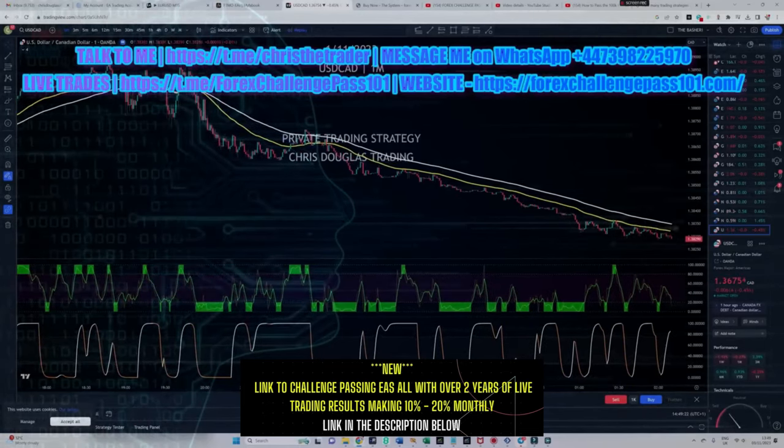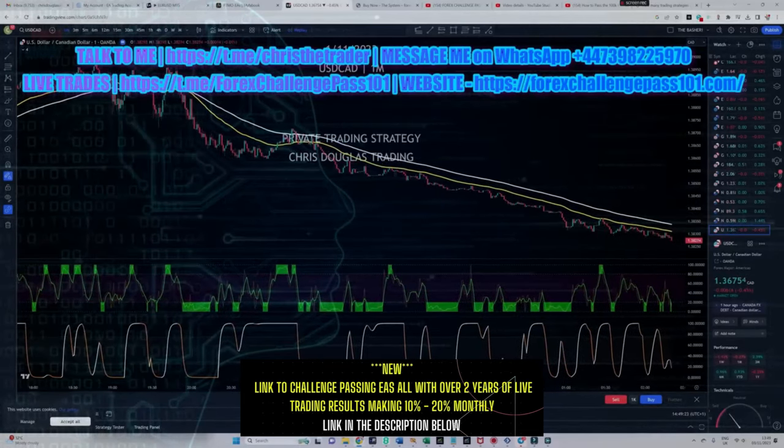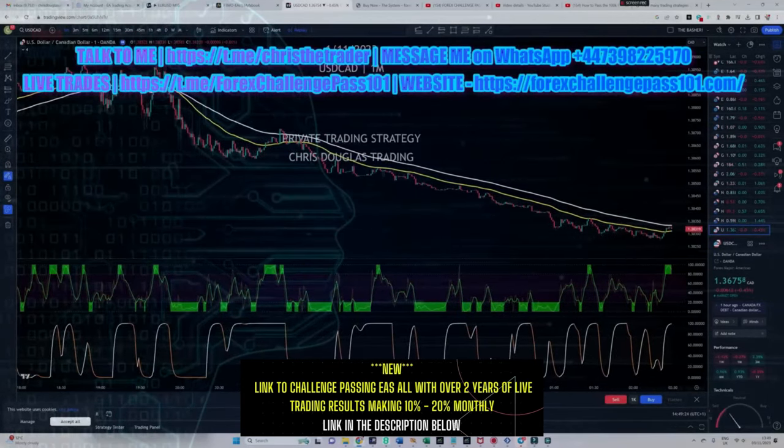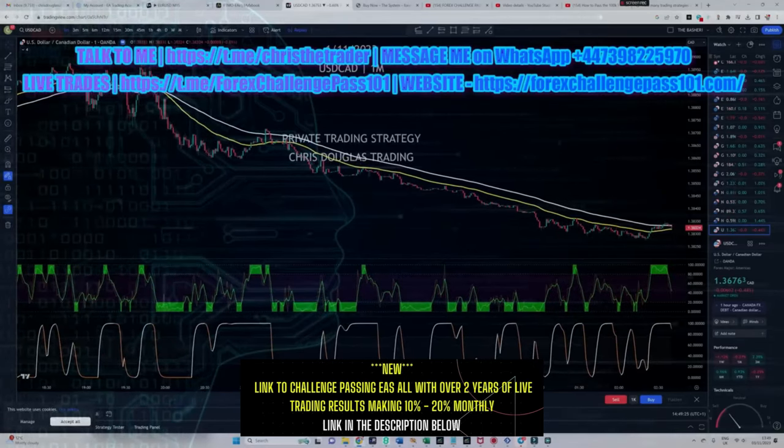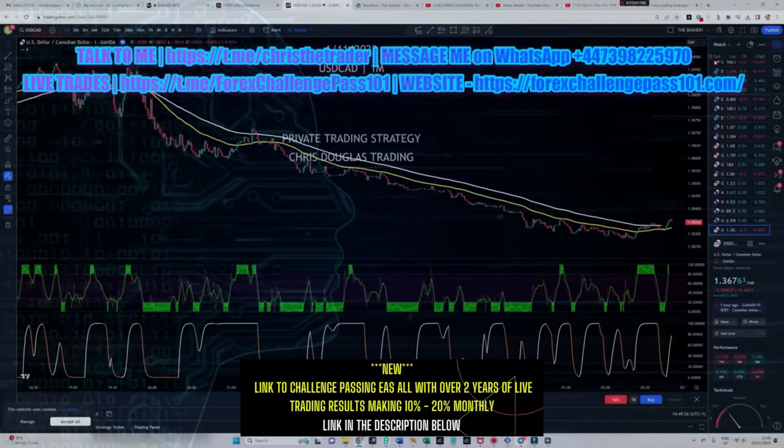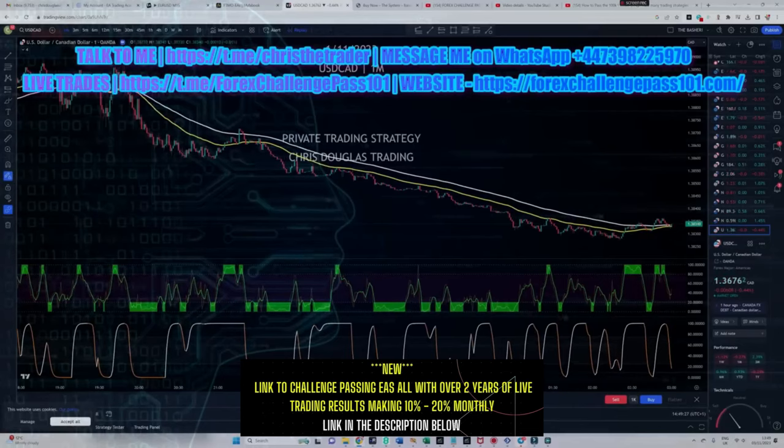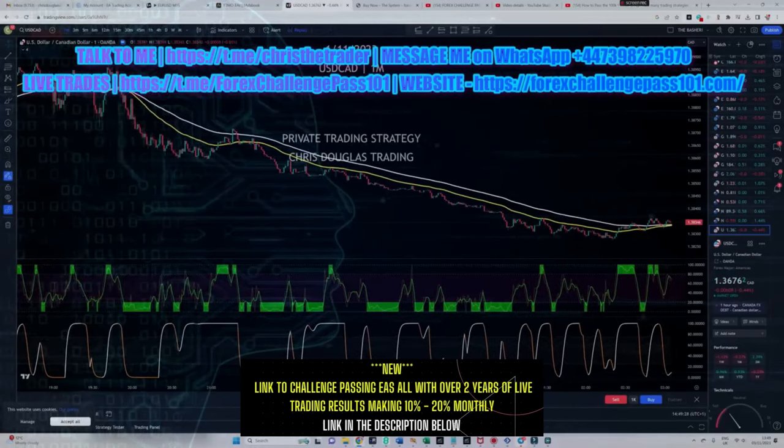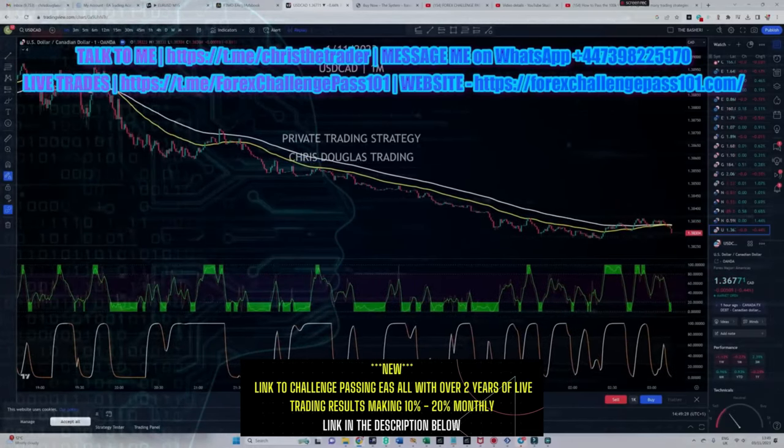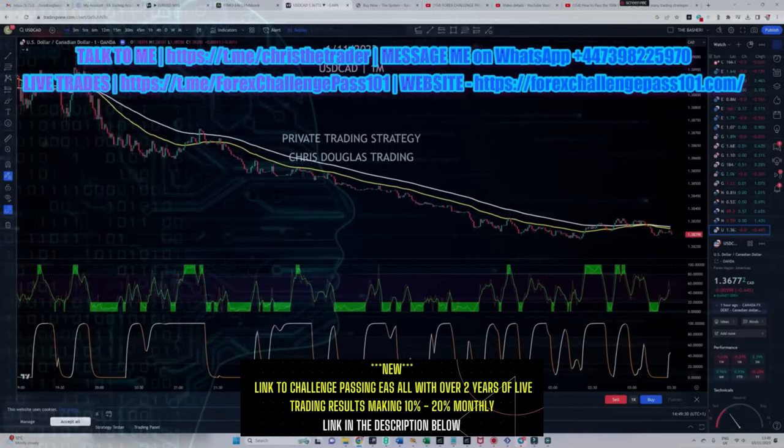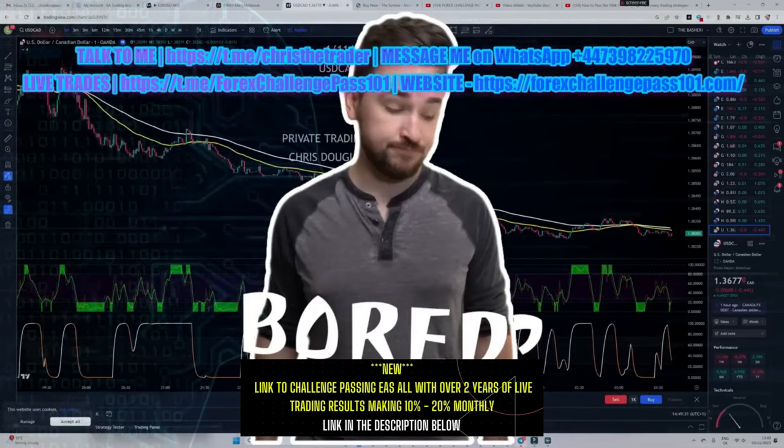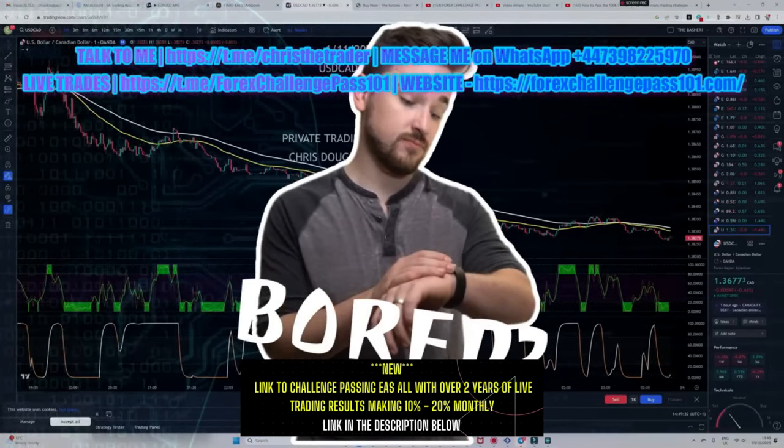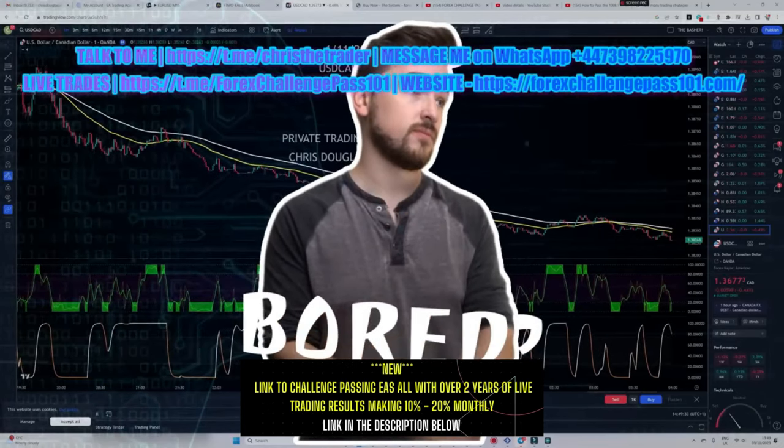You come across a potentially interesting trading strategy on the internet, and within minutes you find yourself immersed in a platform such as TradingView where you drop on the recommended indicators and set yourself up for the next few hours doing manual back tests to try and find out whether the strategy that has been sold to you can actually hold water, or alternatively if it's a total waste of time.